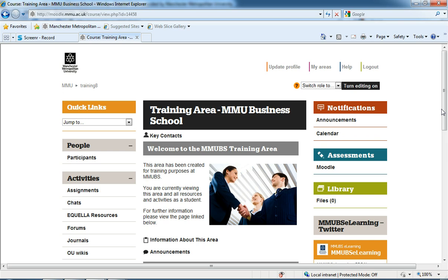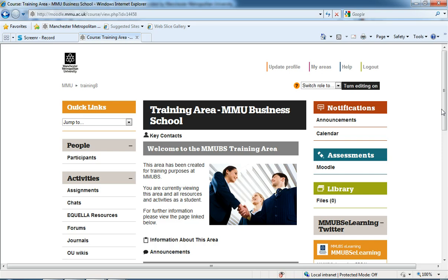This is the first of two videos which will look at how we can download a spreadsheet of our grade book in Moodle, which gives us the list of students and the correct columns that we need to fill in our marks. There's a second video in this series which shows us how we can then upload our spreadsheet back into Moodle to take in the marks from the spreadsheet.